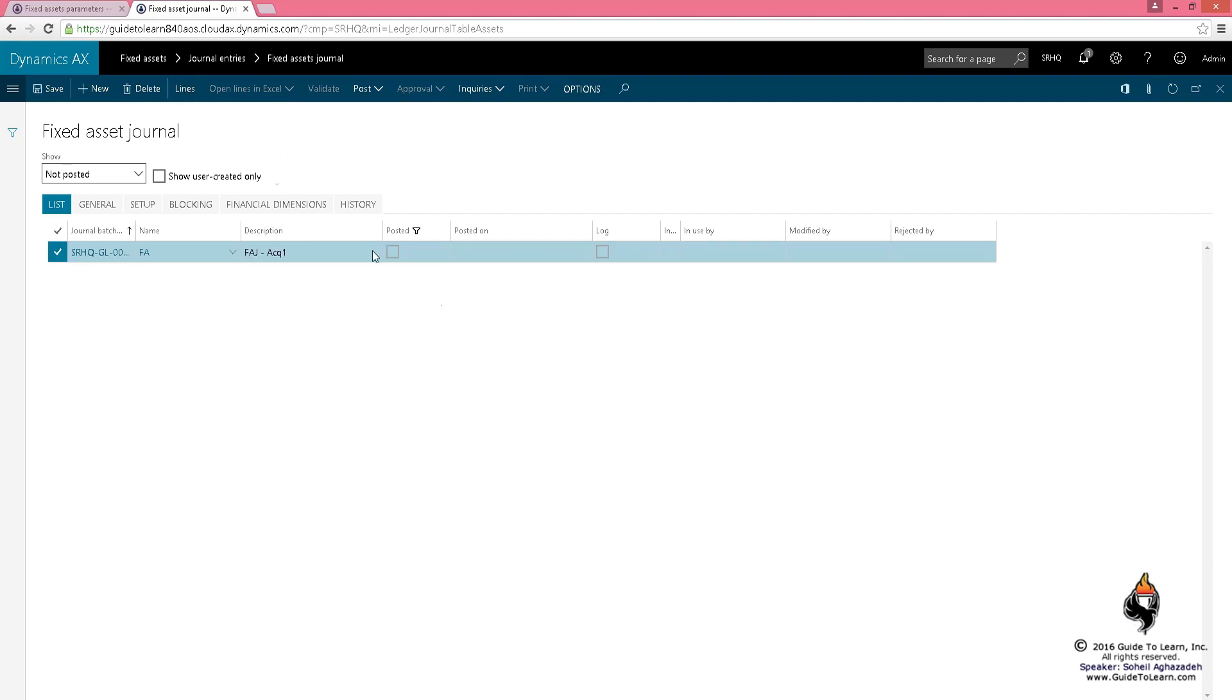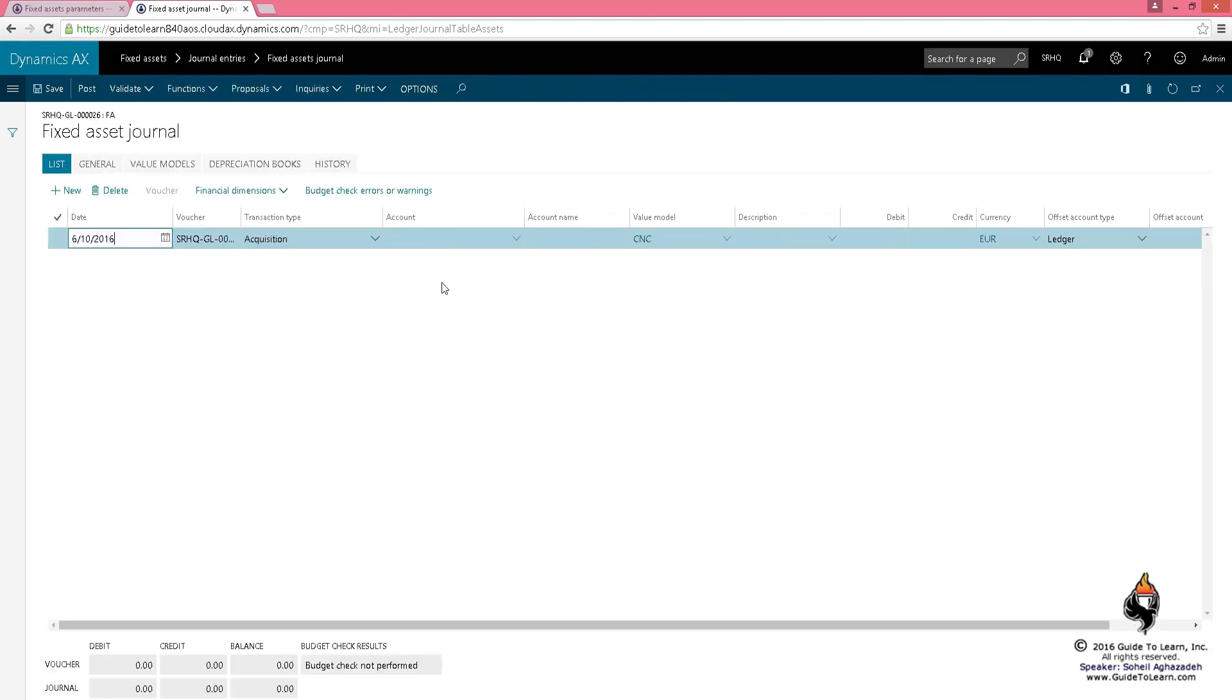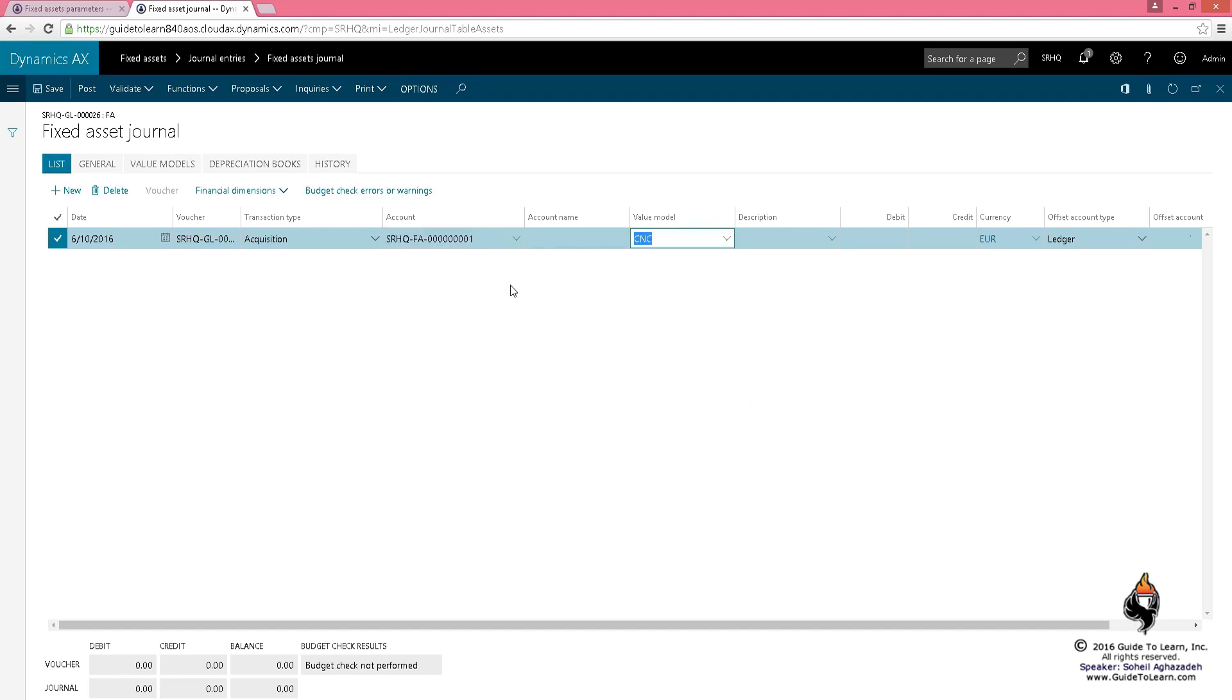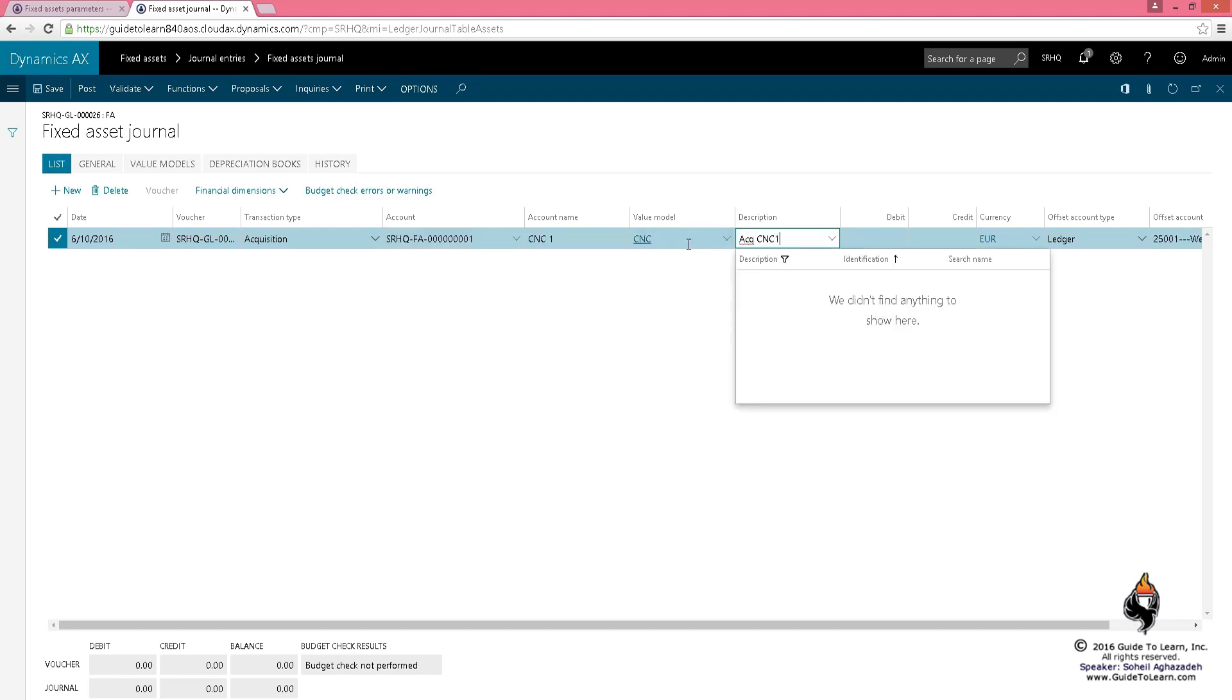I go to the line, and let's say I already have my asset. I'll do the acquisition based on the asset I've already created. That's just a bucket, just a placeholder—it has no value whatsoever. I give it a default value model based on a parameter description. I call it acquisition for CNC1.